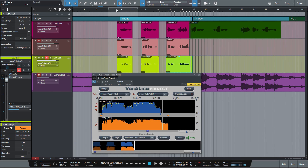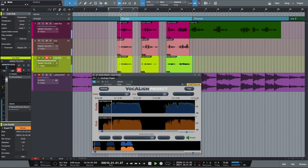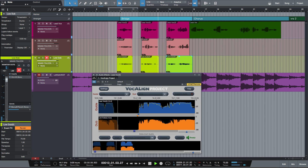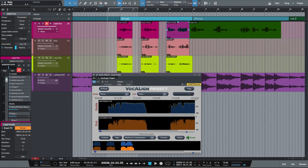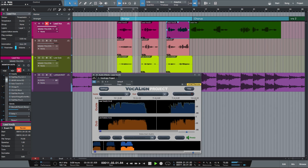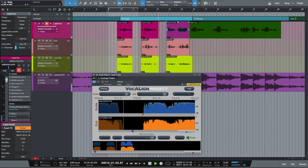Now with Studio One I'm going to zoom out and let's hear all the files together. And now let's hear it back with the music.